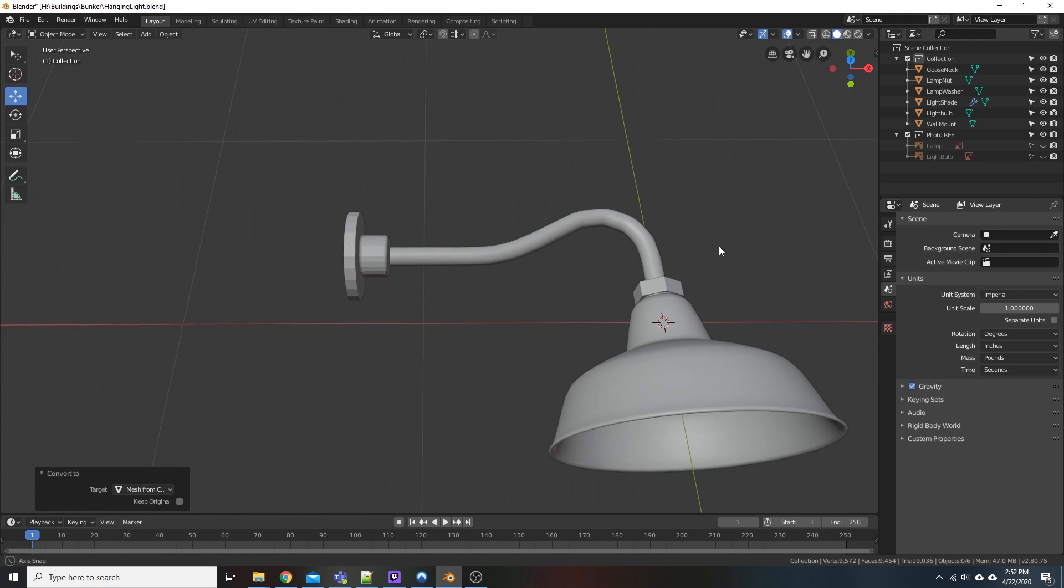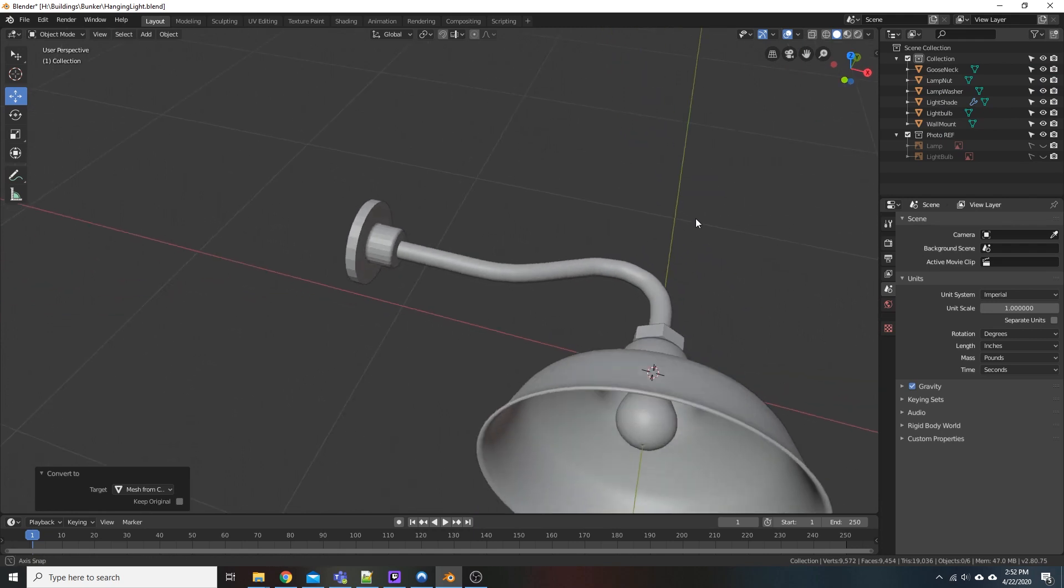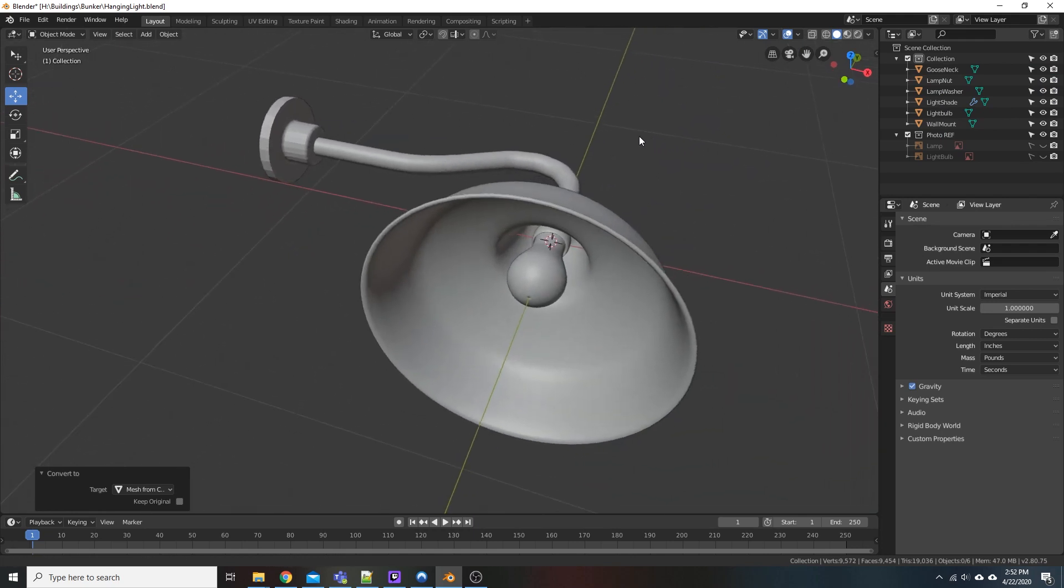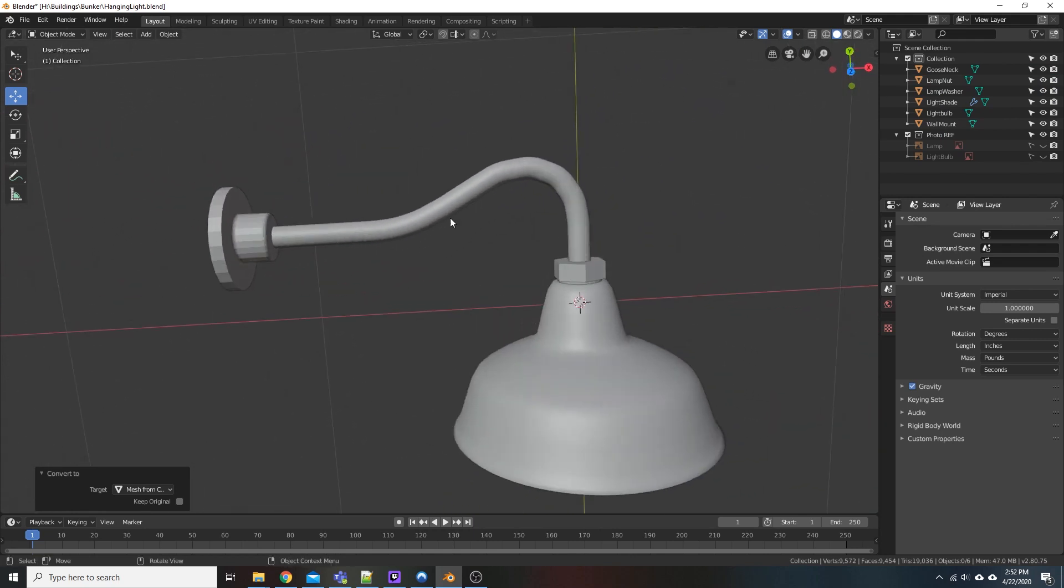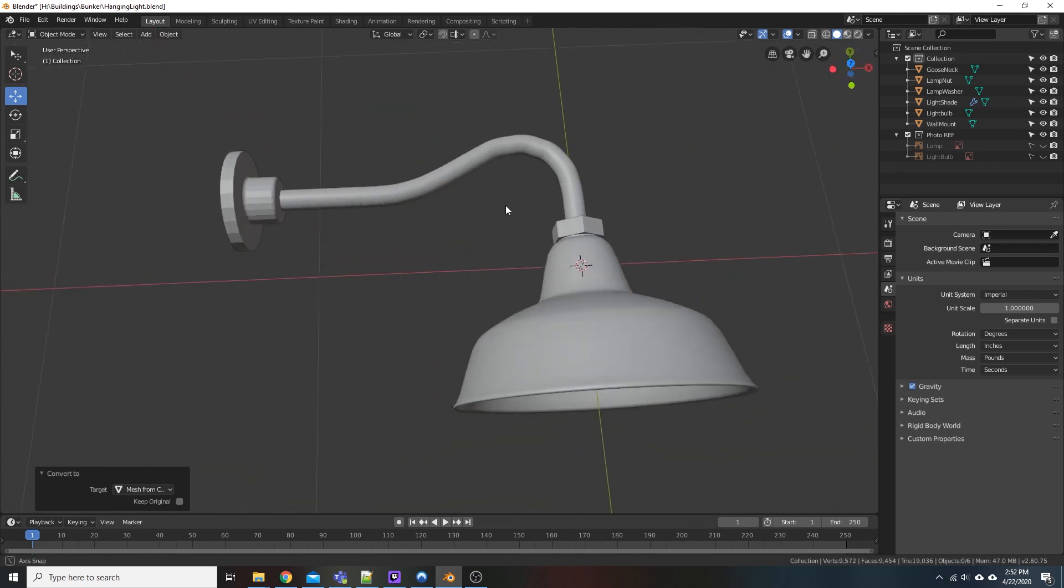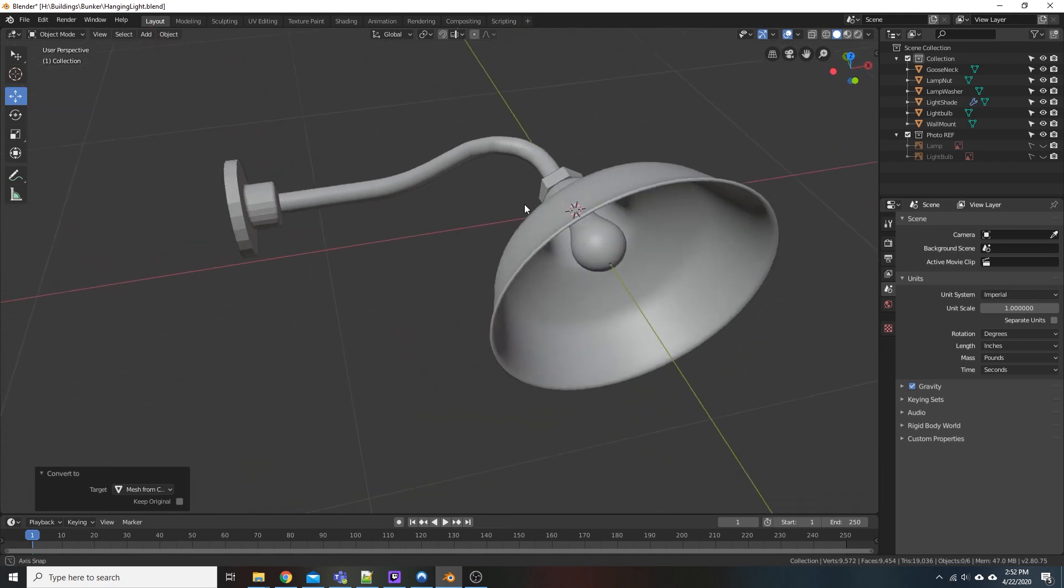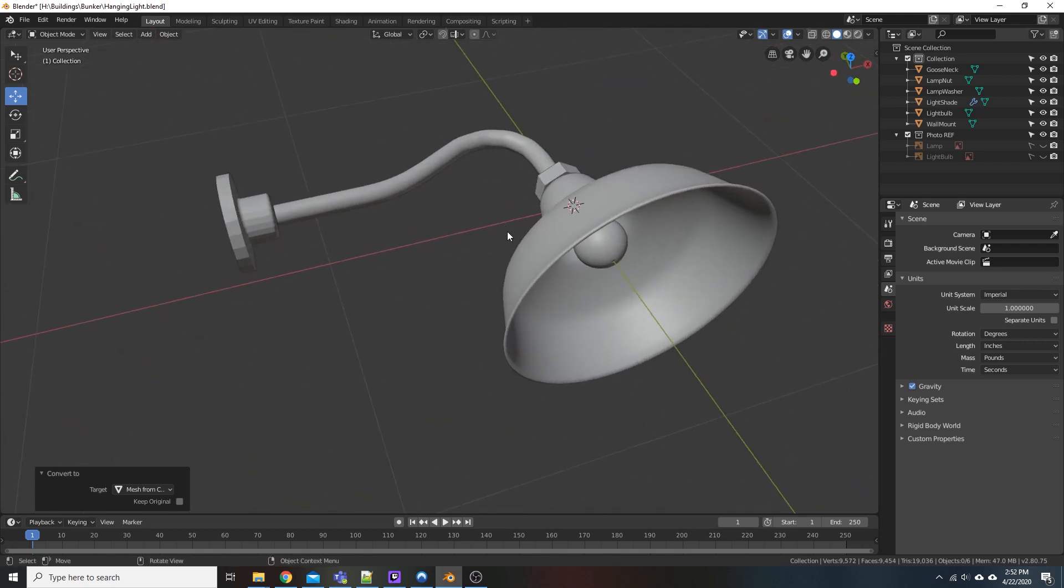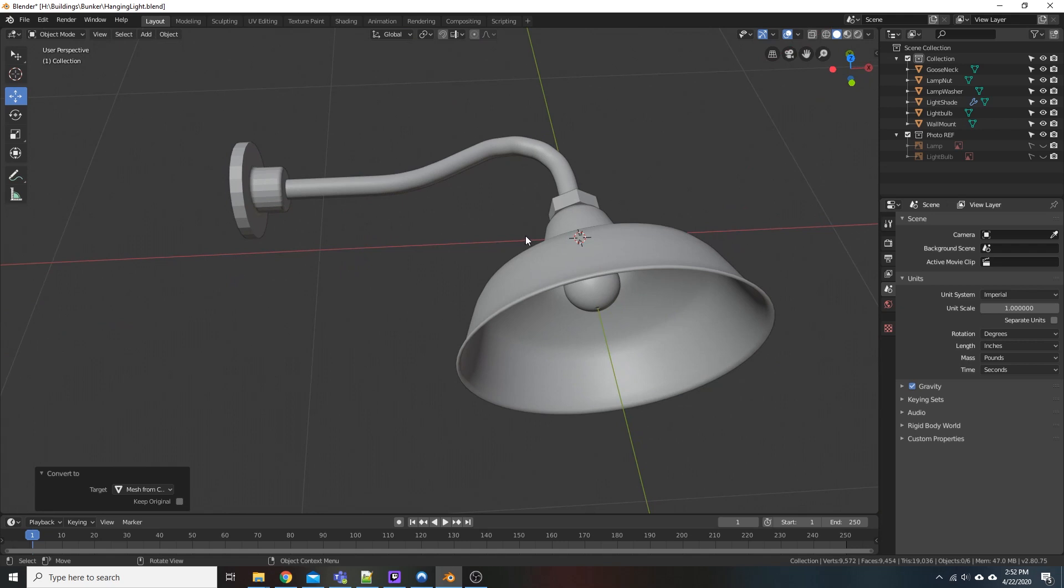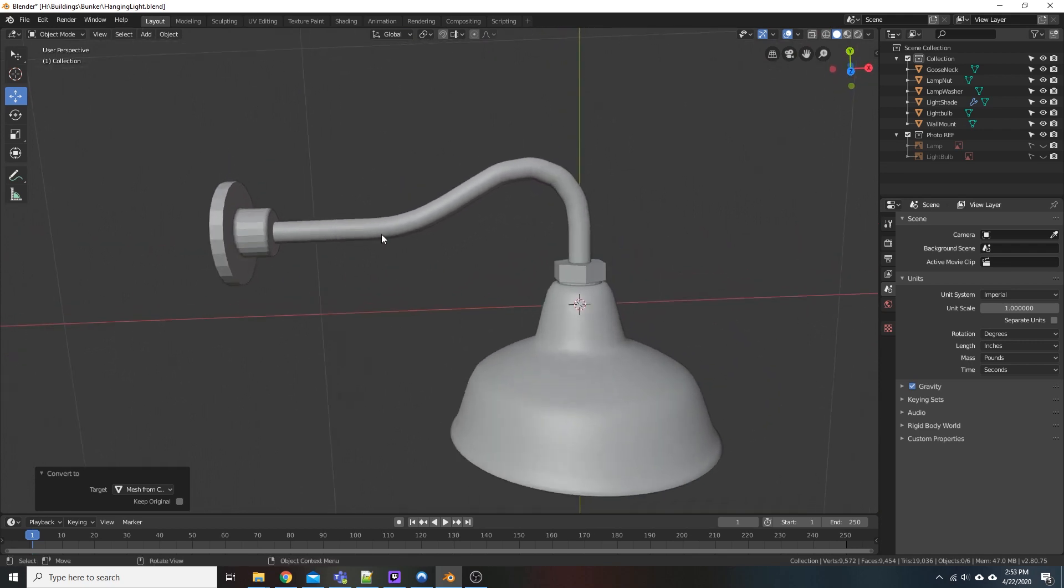And that is how you get a nice little, in this case, gooseneck sweep for this light. Nothing too difficult. It may take you a couple tries to get it right as far as drawing out or extruding your points or your vertices, making it look how you want it,